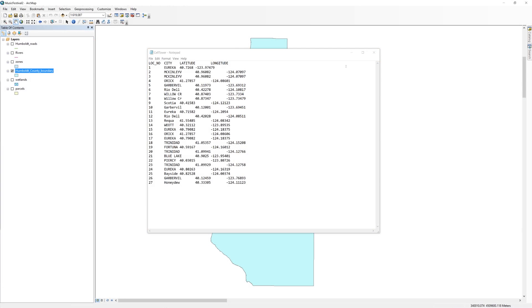The latitude and longitude values in this file happen to belong to the geographic coordinate system WGS 1984. In Notepad, go ahead and close the cell tower text file.